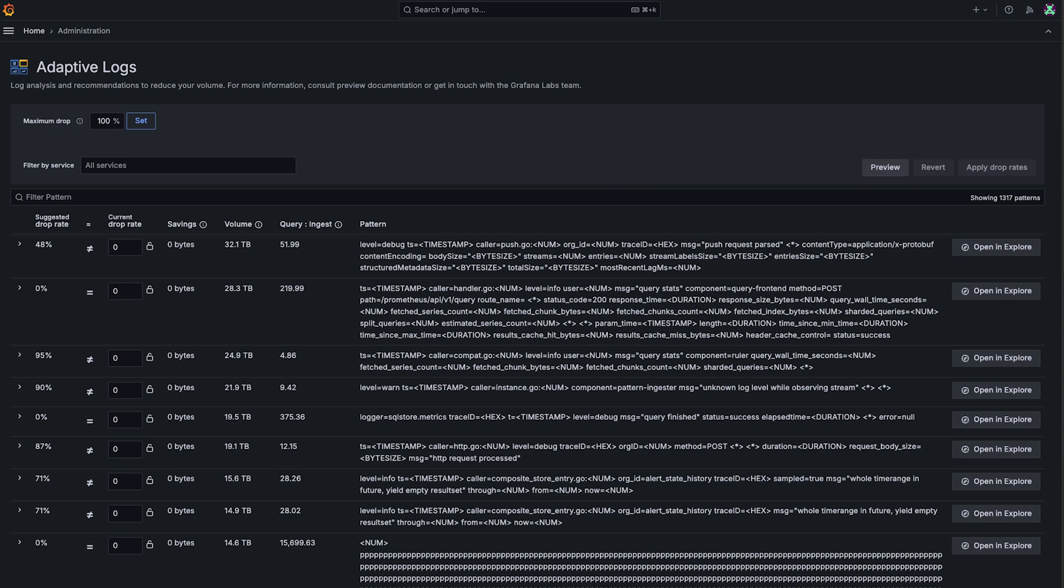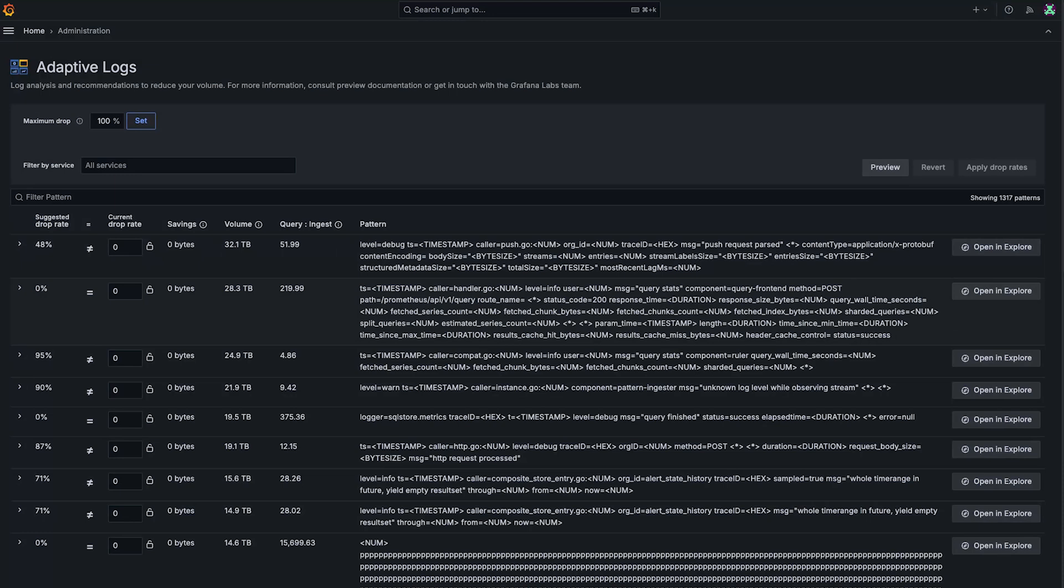We can also see this query to ingest ratio here, which tells you how much of this log pattern you're actually using. And then importantly, we've got our suggested drop right here. This is the core of the Adaptive Logs recommendation that tells you how many of these logs that you can actually drop.